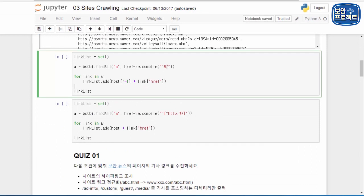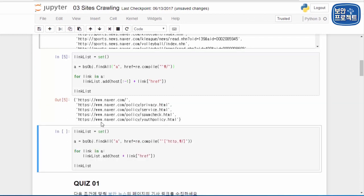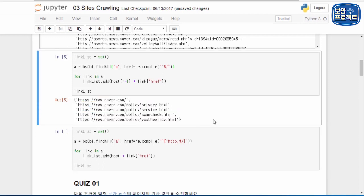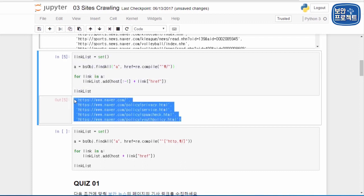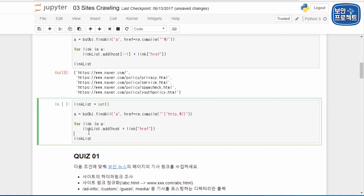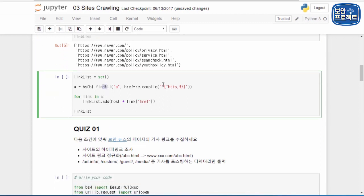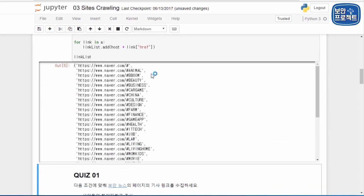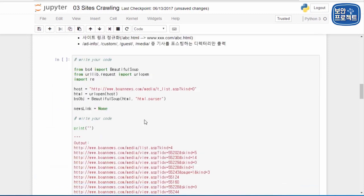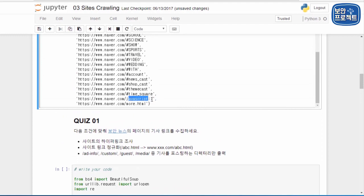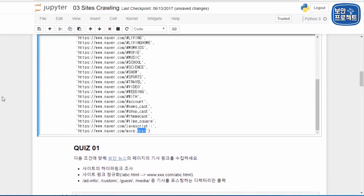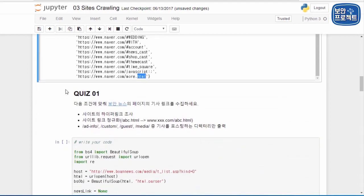그 다음은 슬래시로 시작하는 절대 경로 링크들을 불러오는 코드입니다. naver.com에 절대 경로를 붙인 형태로, policy 등 정책 관련 링크들이 들어가 있는 것을 확인할 수 있습니다. 또 FINDALL로 HTTP로도 시작하지 않고 슬래시로도 시작하지 않는 기타 링크들을 확인해보면 해시태그 관련 것들과 JavaScript 관련된 것들, 그리고 more.html 같은 것들도 등장합니다.